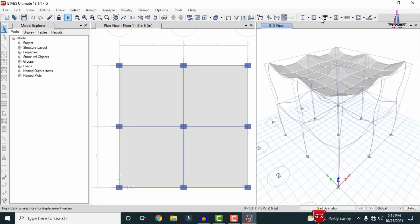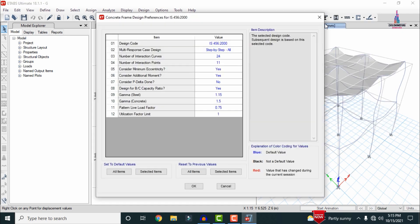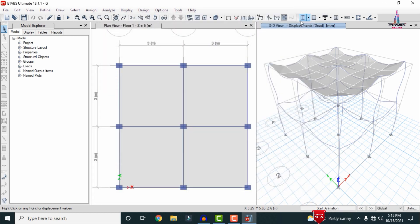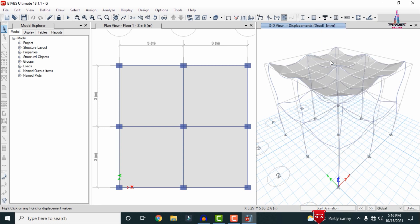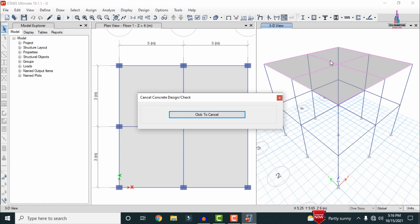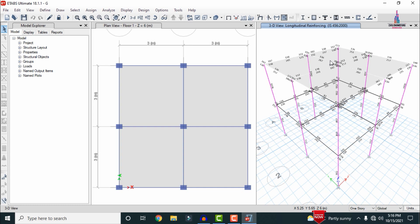Go to the Design option — it will consist of the beam design section option. We need to select Start Design Checks. Before that we have to check the IS Codal provisions — click on View Preferences — it shows IS 456 code. Click OK. Now select Concrete Frame Design and select the Start Design Check option, so that it will perform the design check for the beam sections, column sections and plinth beam sections.